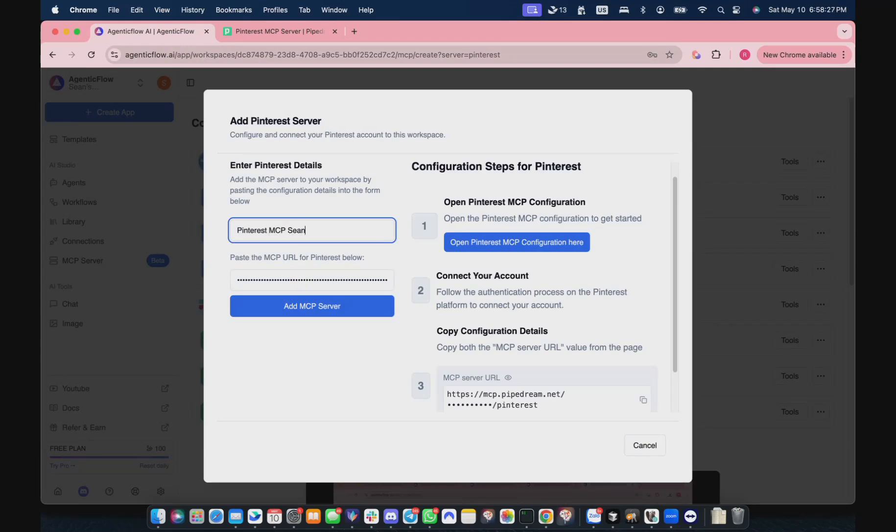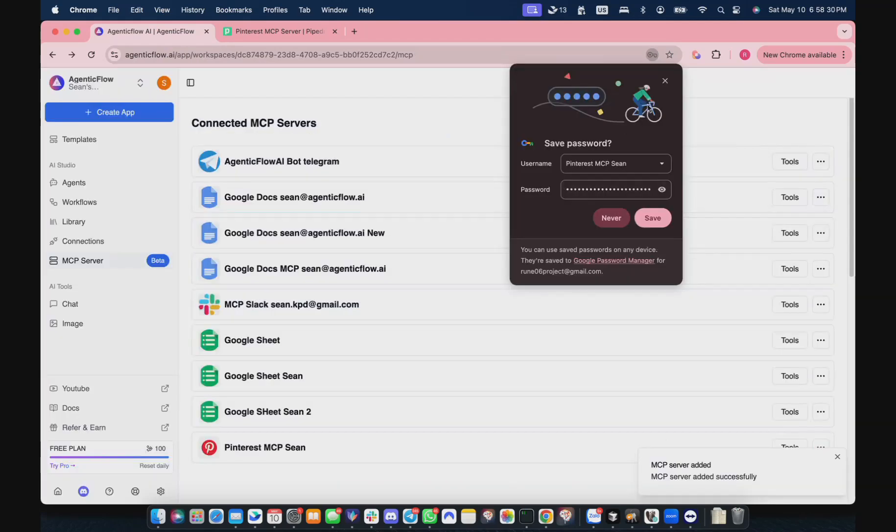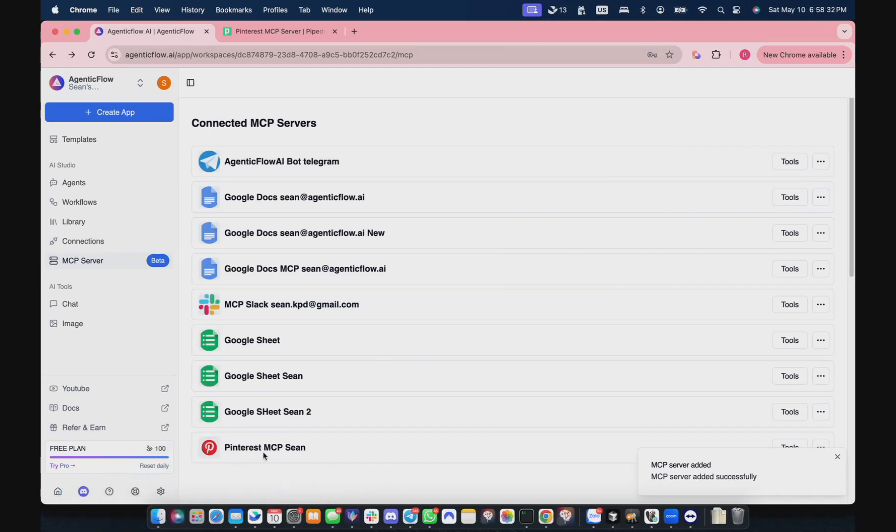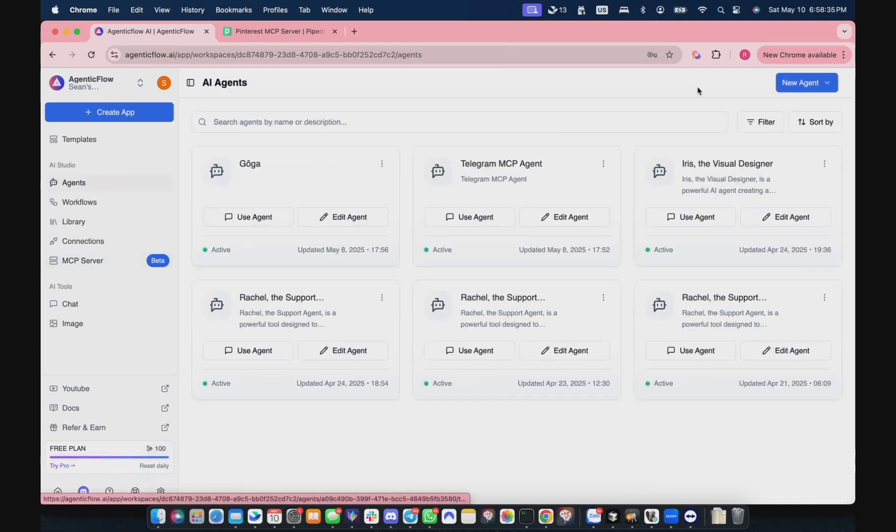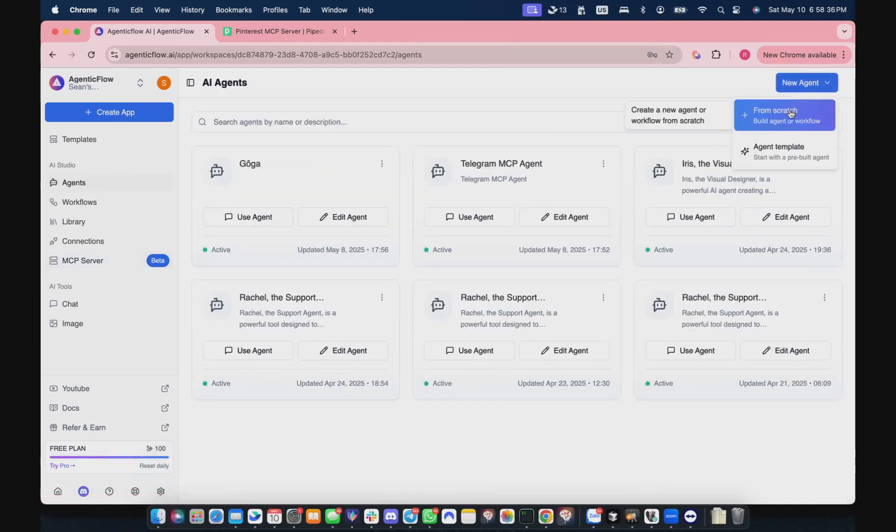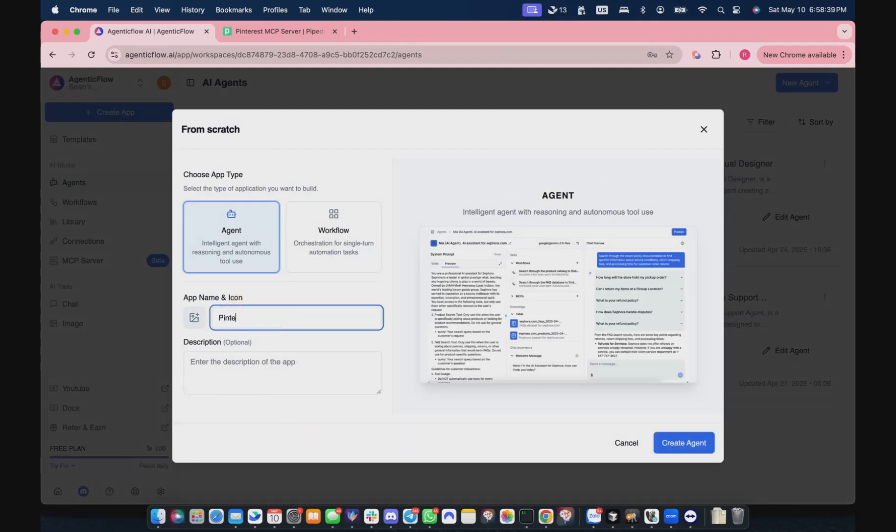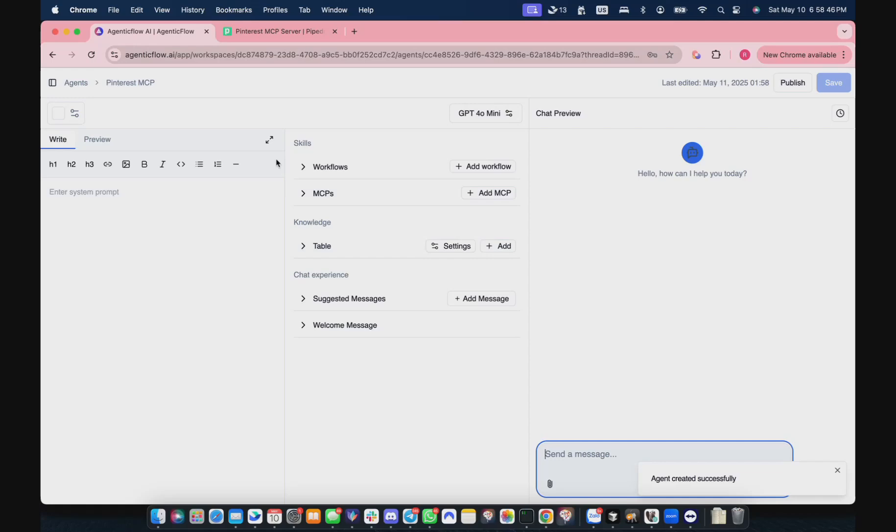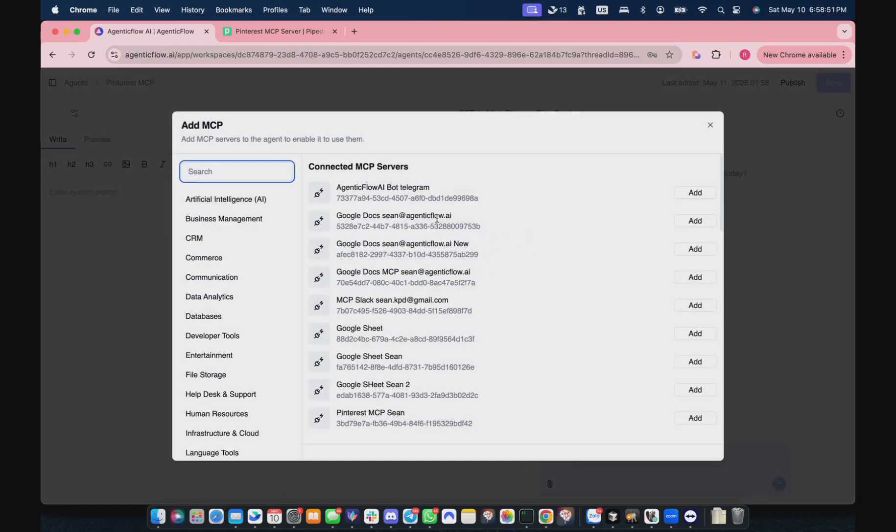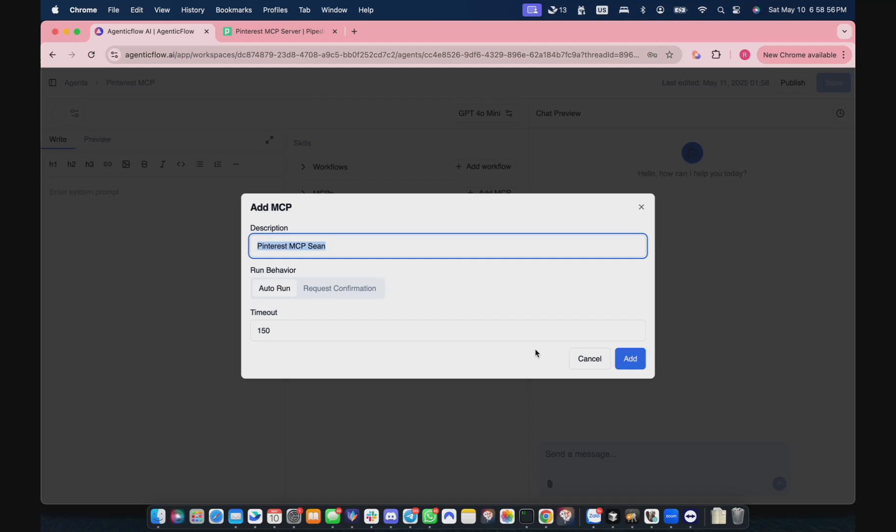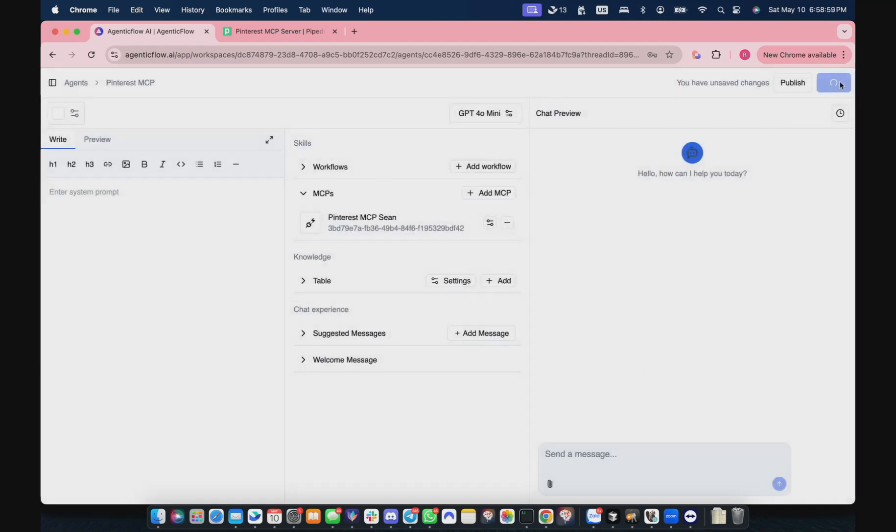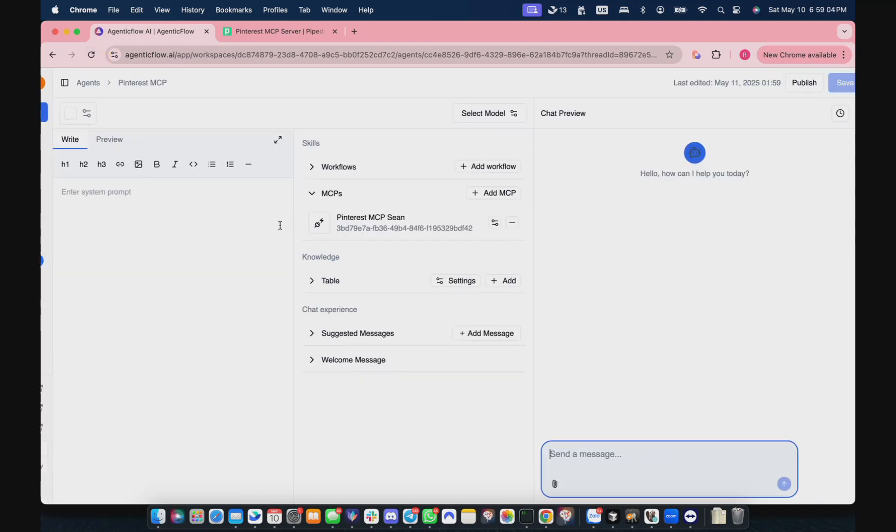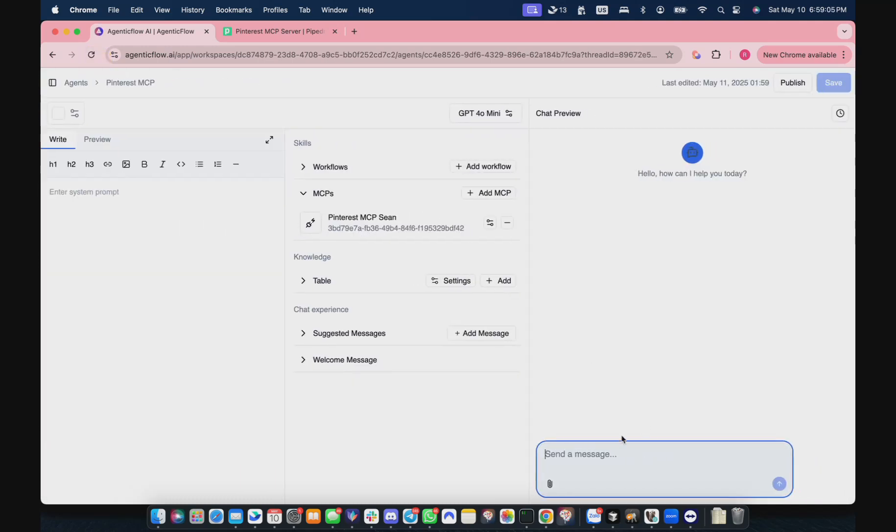Copy it, come back to Agentic Flow, paste here, and name it Pinterest MCP. It should show here. To use that, I need to create a new agent. Let me create a new agent, like test MCP. Right now we're in a blank space. I need to add MCP, so I'll see that there's a Pinterest MCP that's already here. I just click add. Remember to click save just to make sure.